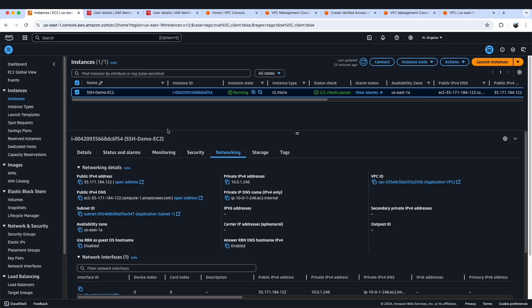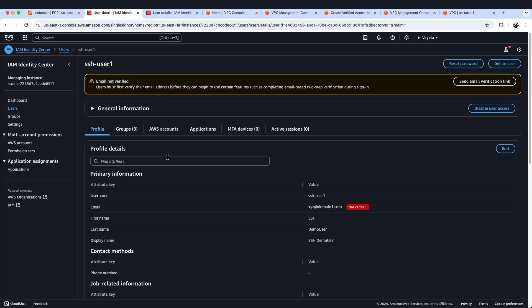I've logged in to my AWS console and I am on my EC2 dashboard. Here you will see the EC2 instance which my remote users would like to SSH into, and the private IP address of this EC2 instance is 10.0.1.246. We have created two users: SSH user 1, which has an email address of xyz@domain1.com, and my second user will have an email address of abc@domain2.com.